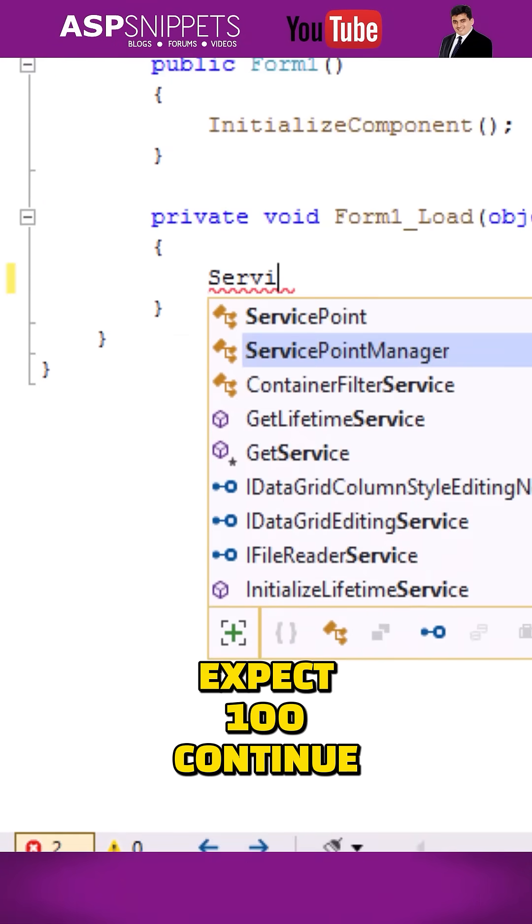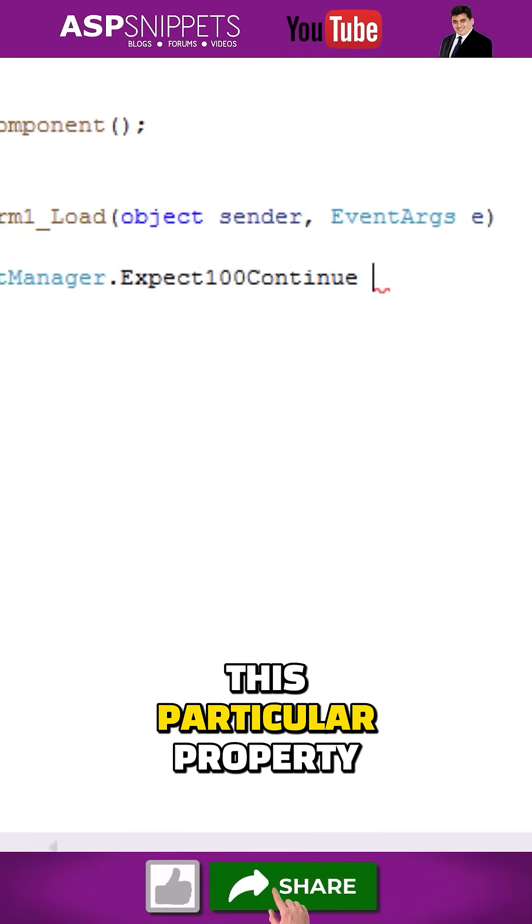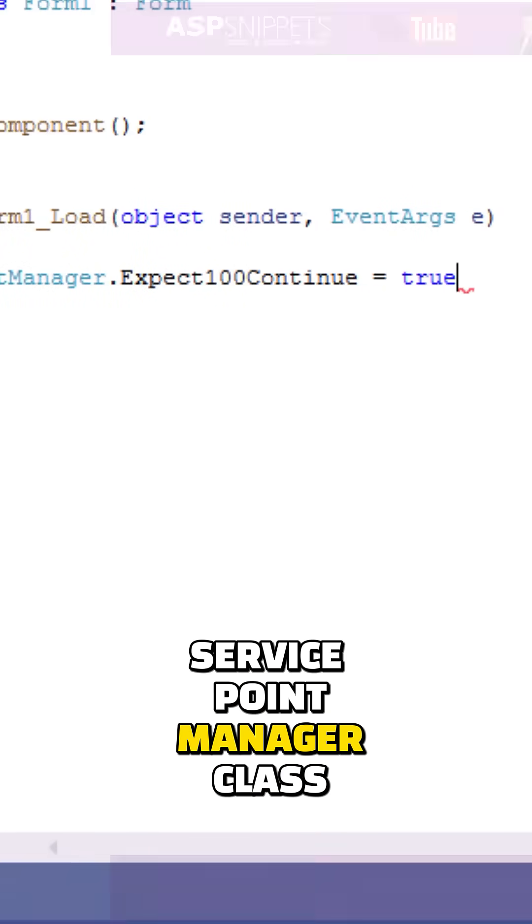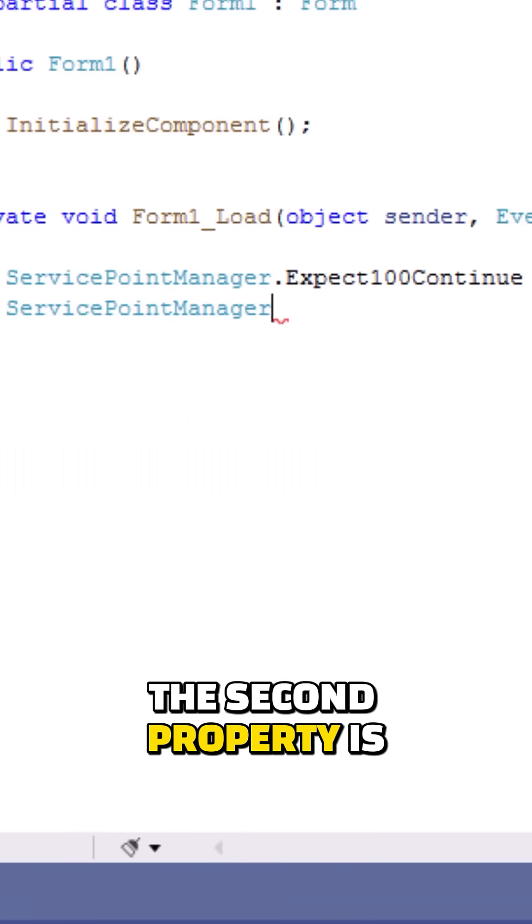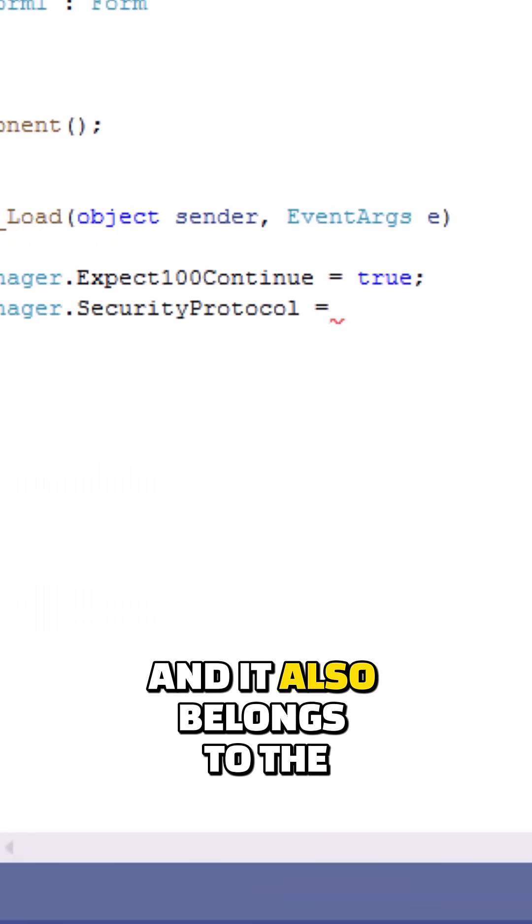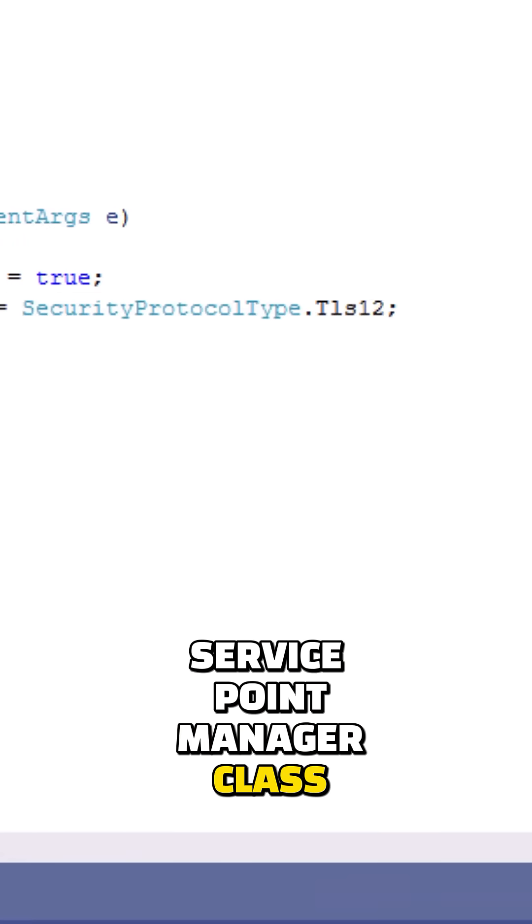here I'm setting a property Expect100Continue to true. This particular property belongs to the ServicePointManager class. The second property is SecurityProtocol and it also belongs to the ServicePointManager class.